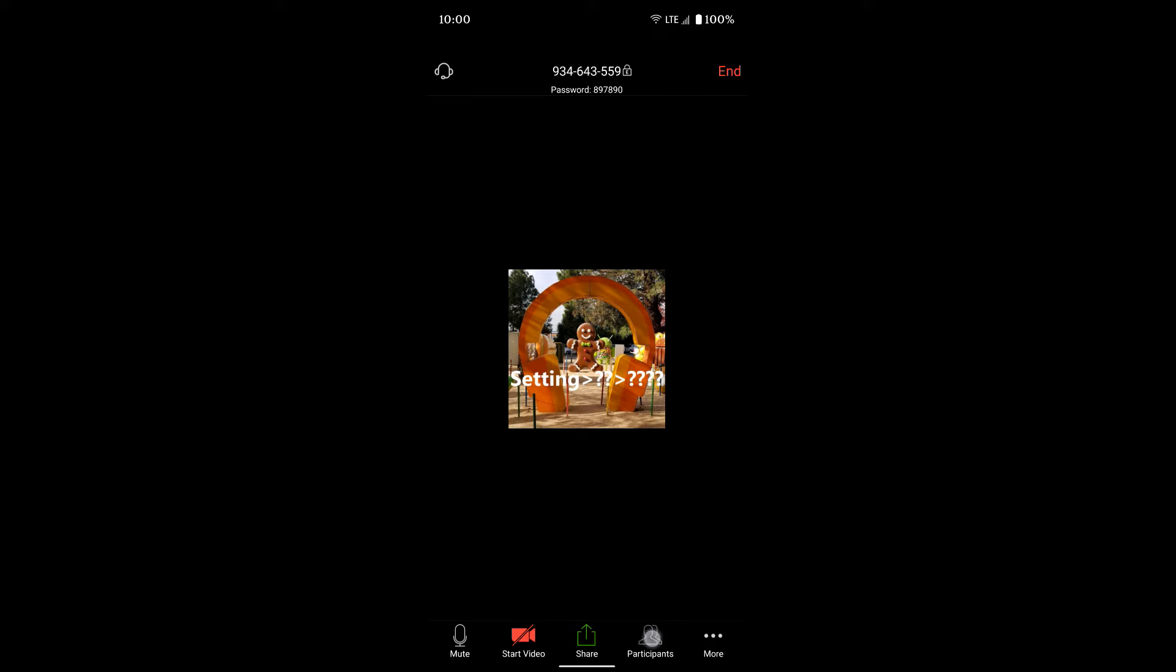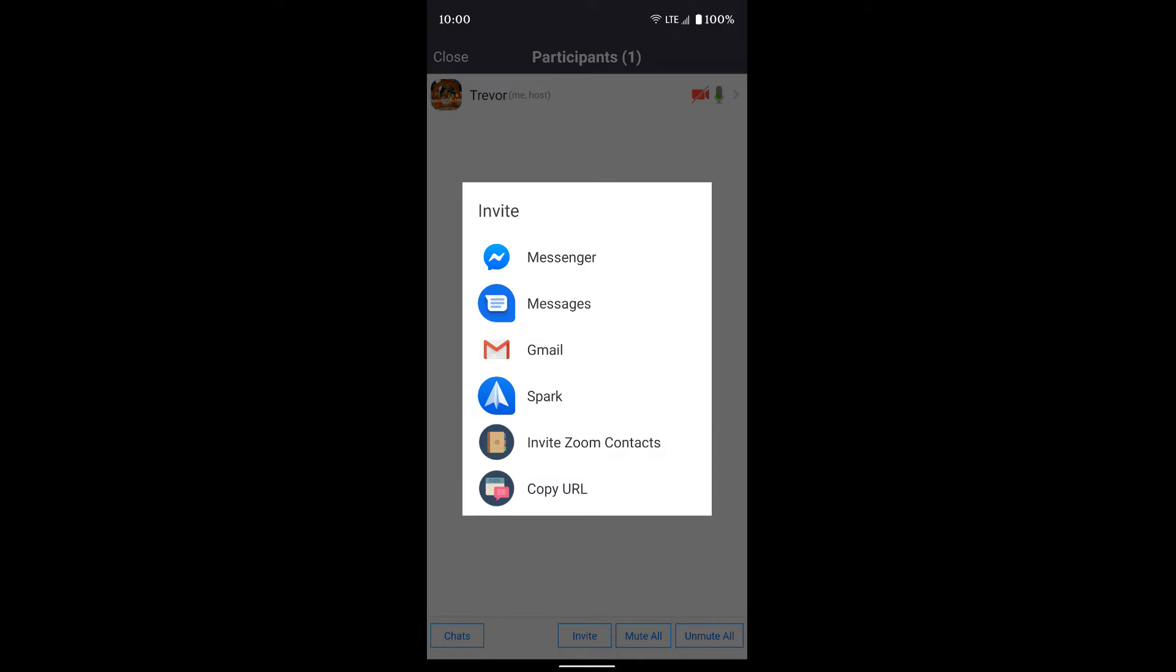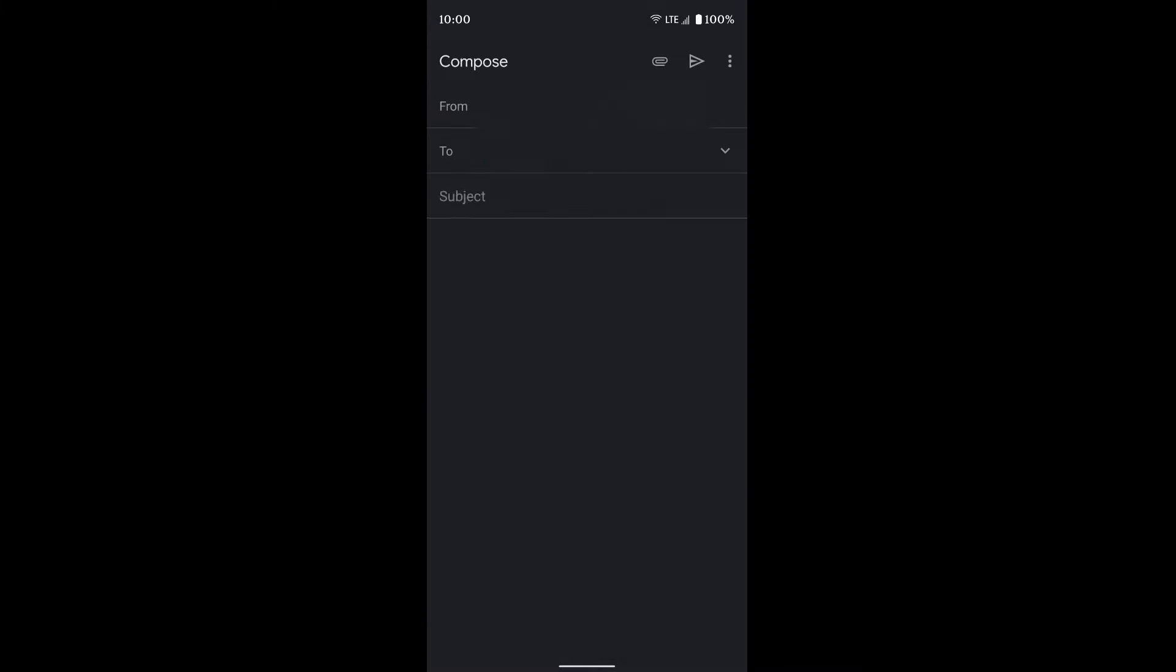You can also click the share tab to share things, or the participants tab where you would see a list of everybody on the call. You can send an invitation to people by clicking the invite button, and you can either text or email it. I suggest emailing it because that's the easiest way for everybody to get it.